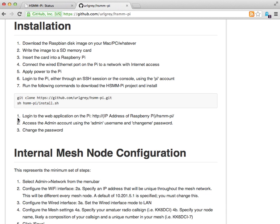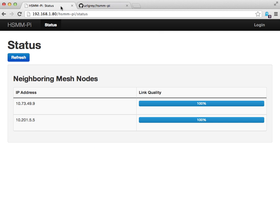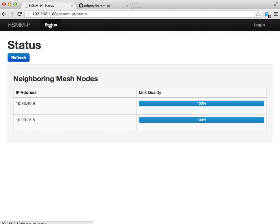Once that completes, it typically takes about 20 to 30 minutes. You can then access the Pi using the following URL. That's going to be the IP address of your Raspberry Pi node slash hsmm-pi. It'll take you to the status page, which is what we're looking at right now.